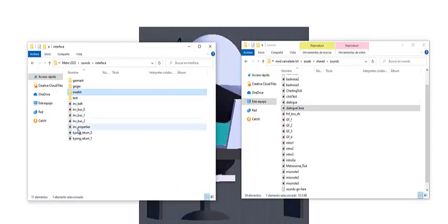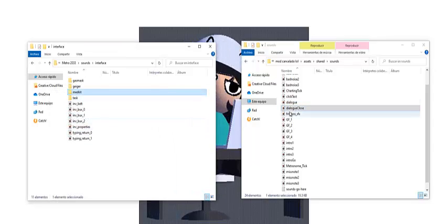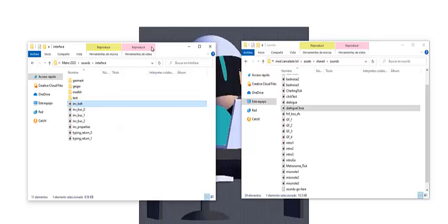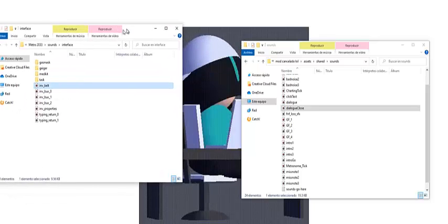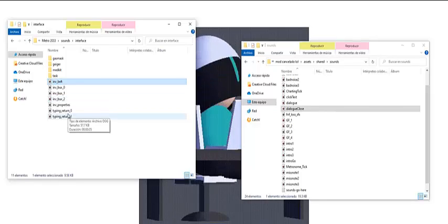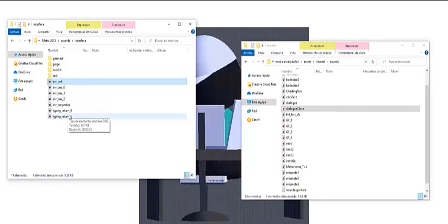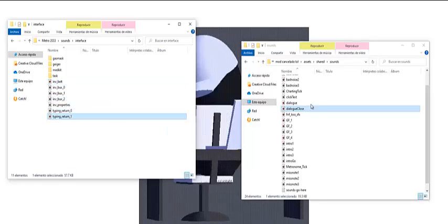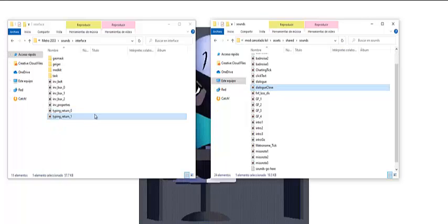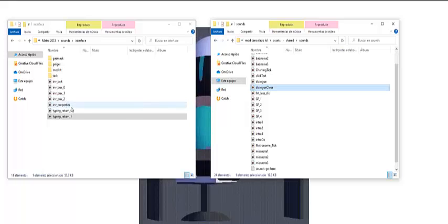We are going to change that with a file. First of all your file must be an OGG file, because if you don't put an OGG file your game will crash.